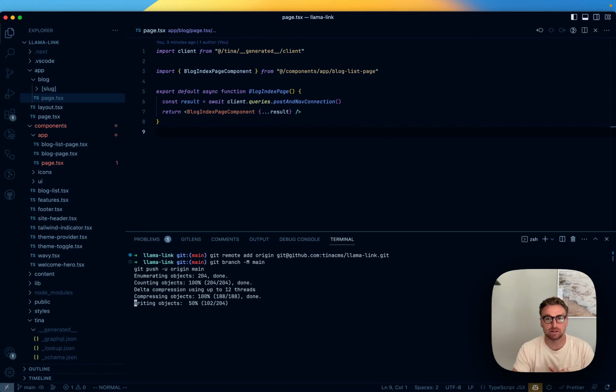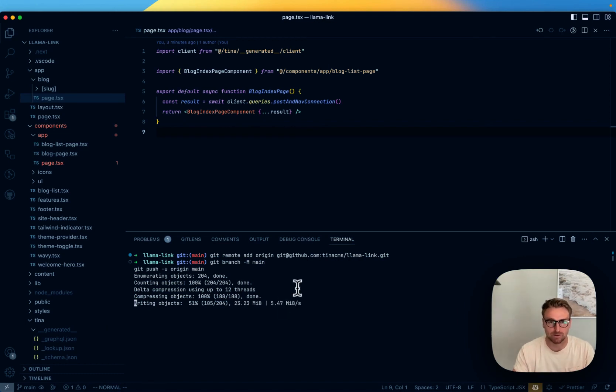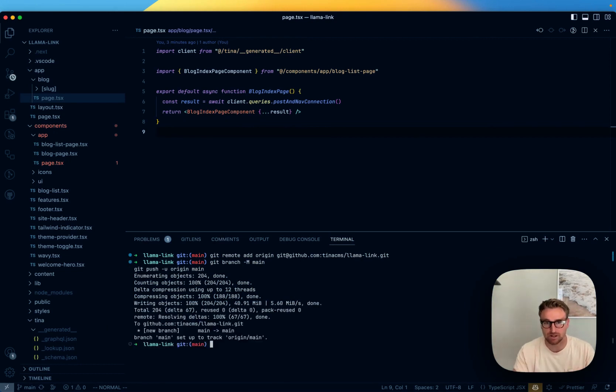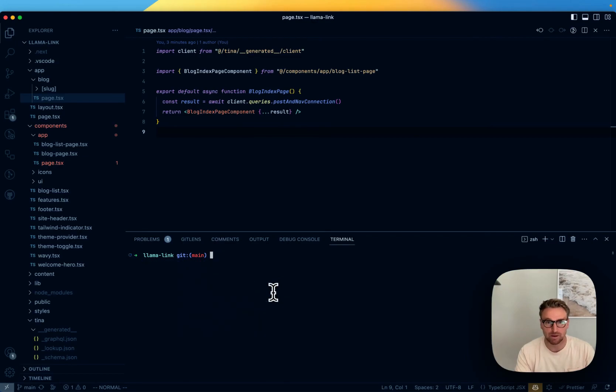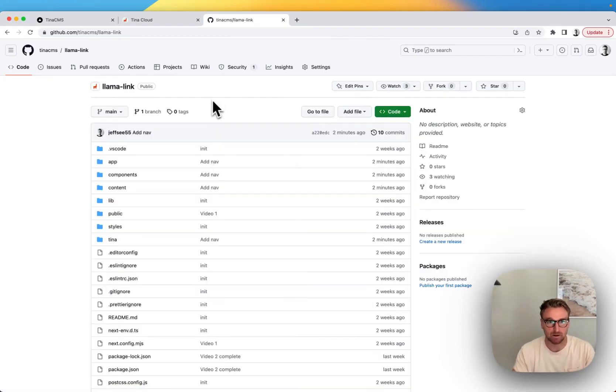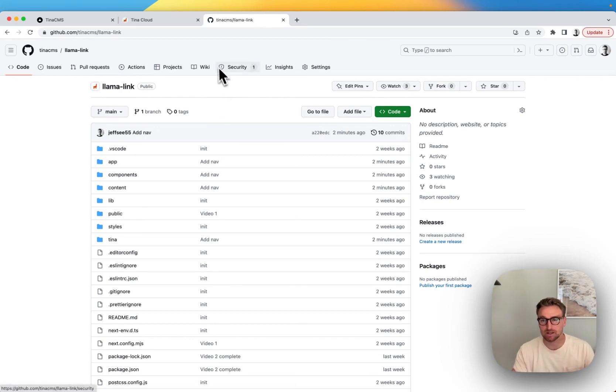So this is going to be a couple of different phases here to get this working on a hosted provider. One is going to be we're going to have a connection to GitHub, and then once we have that repo set up, just to check it here, we're going to go over to Tina Cloud and we're going to hook that up to Tina Cloud.